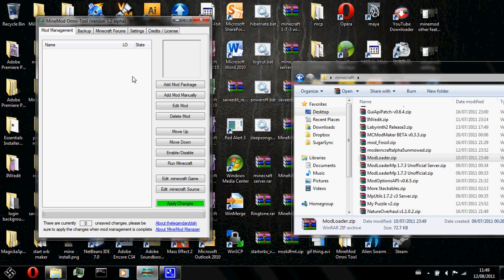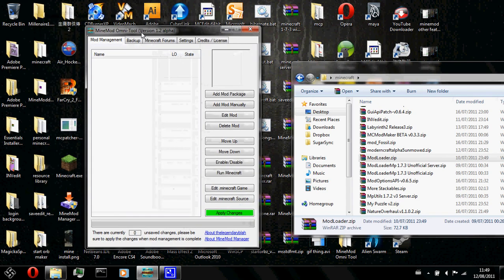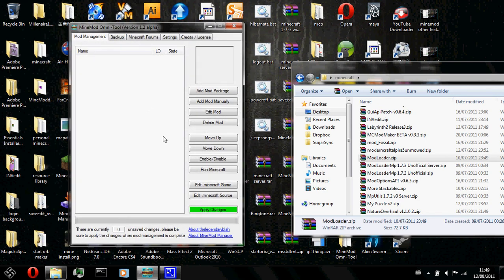Alright, hello guys. This is TheLegendaryBlind and I am doing a tutorial for my MindMod Omnitool. This tutorial will focus on how to add a mod manually.